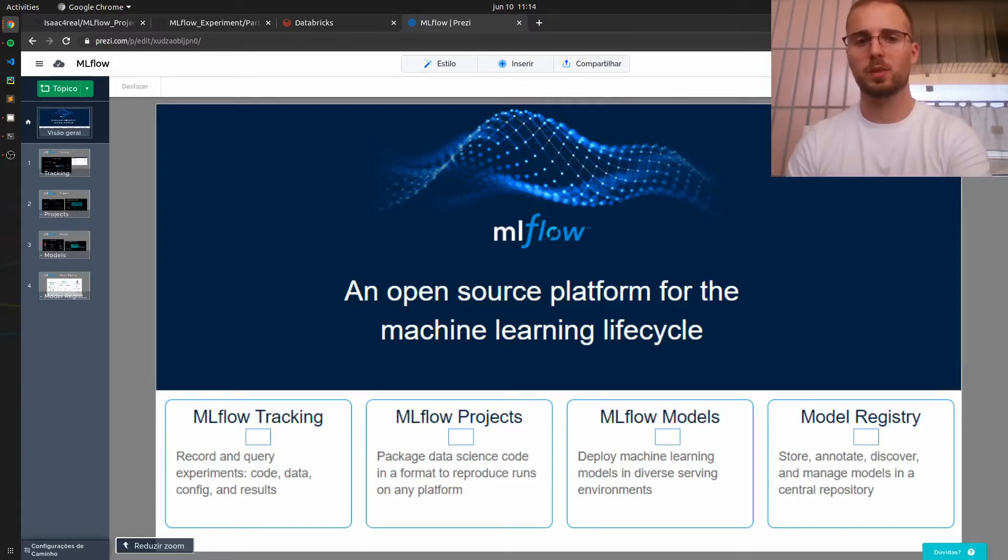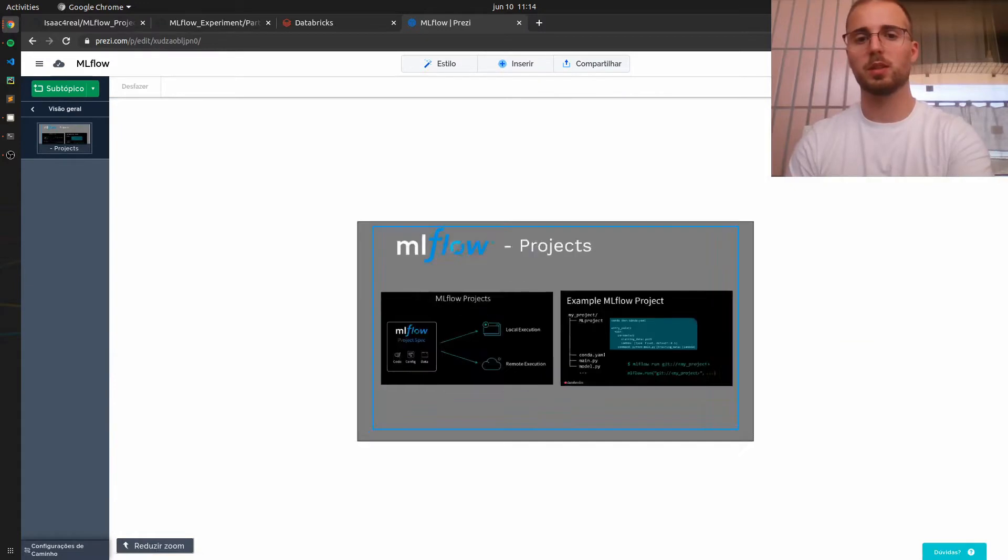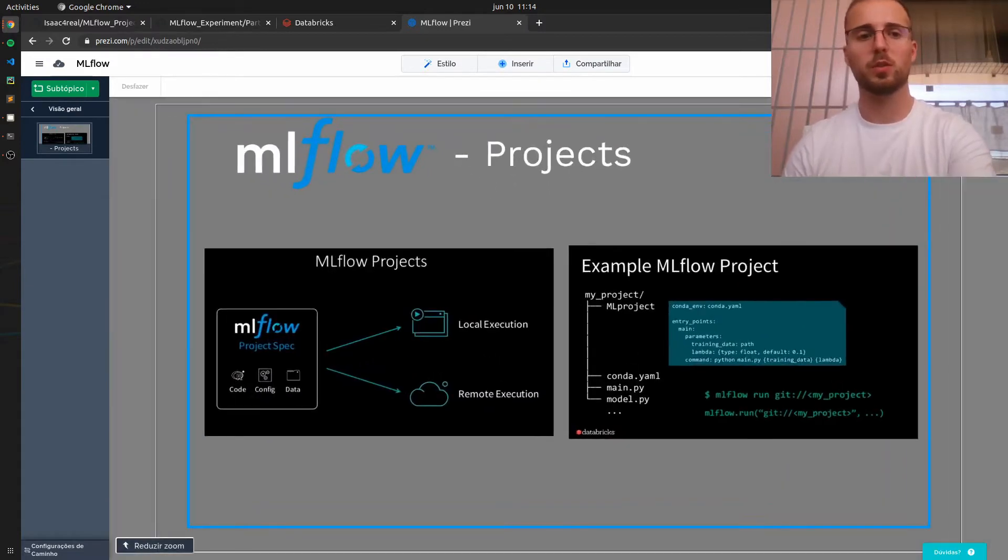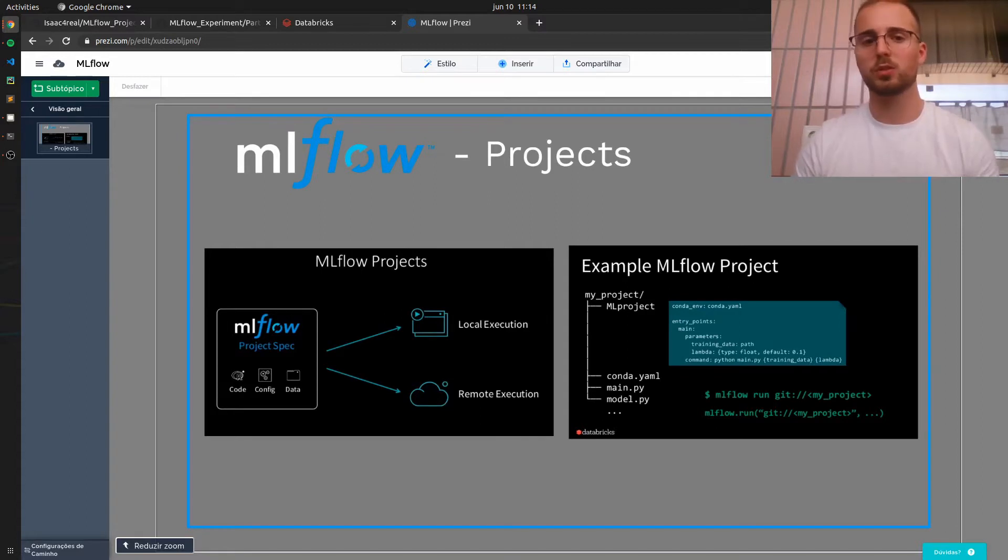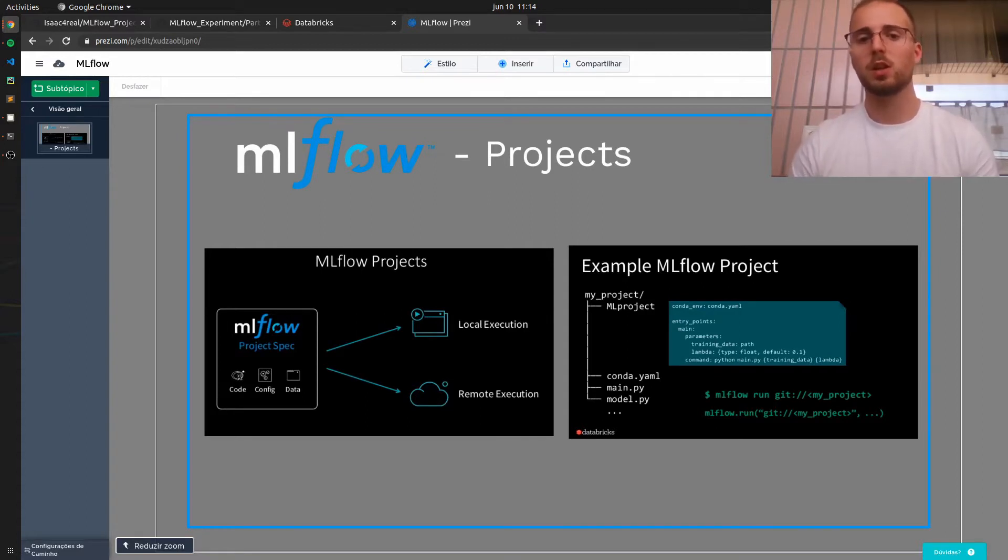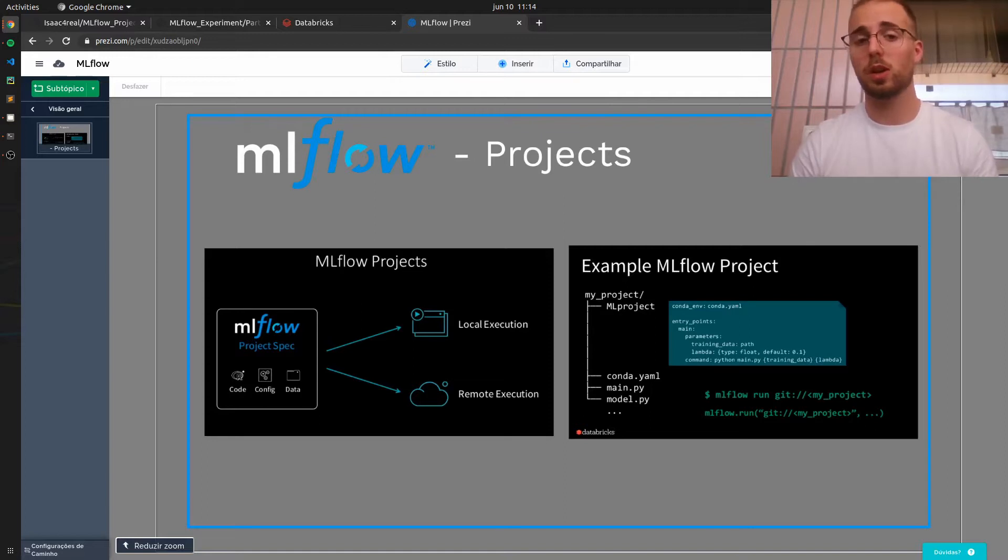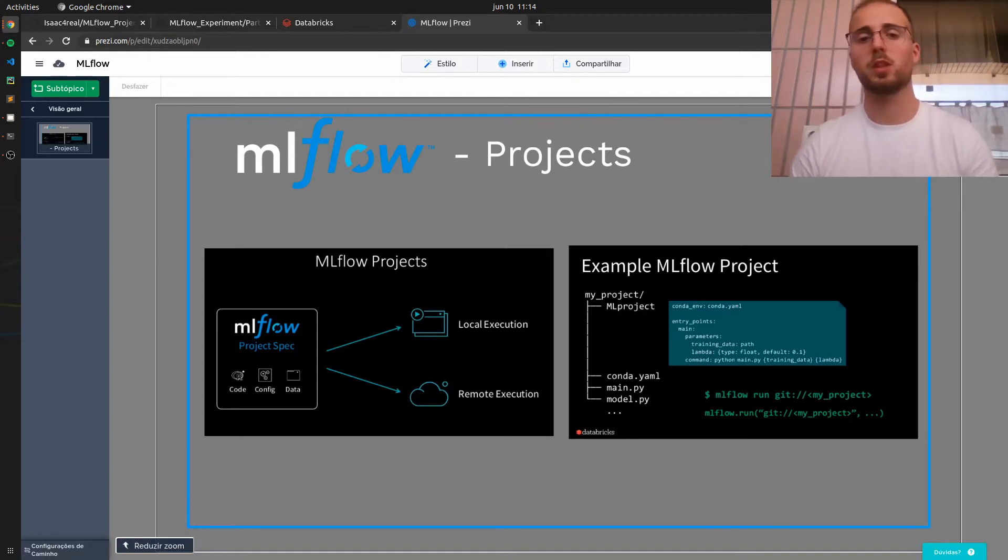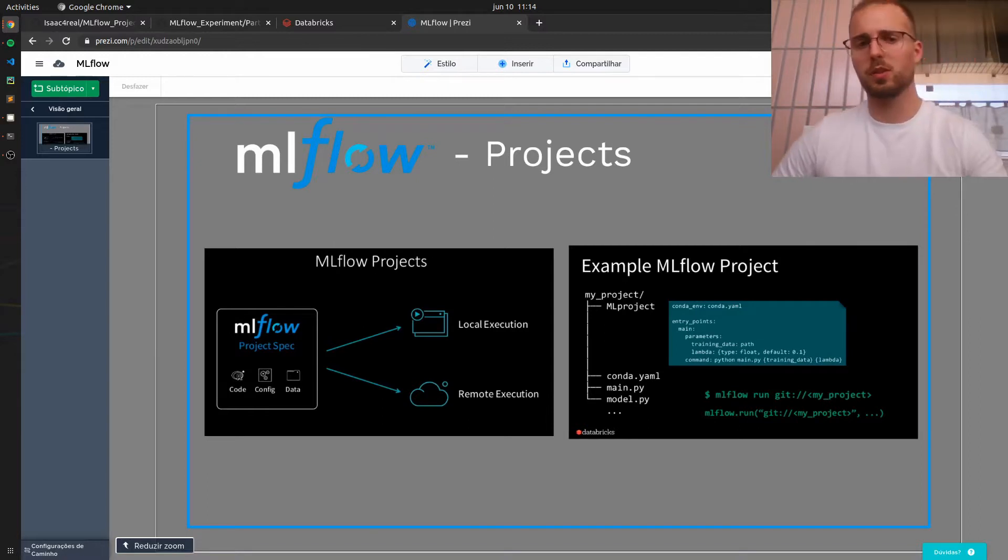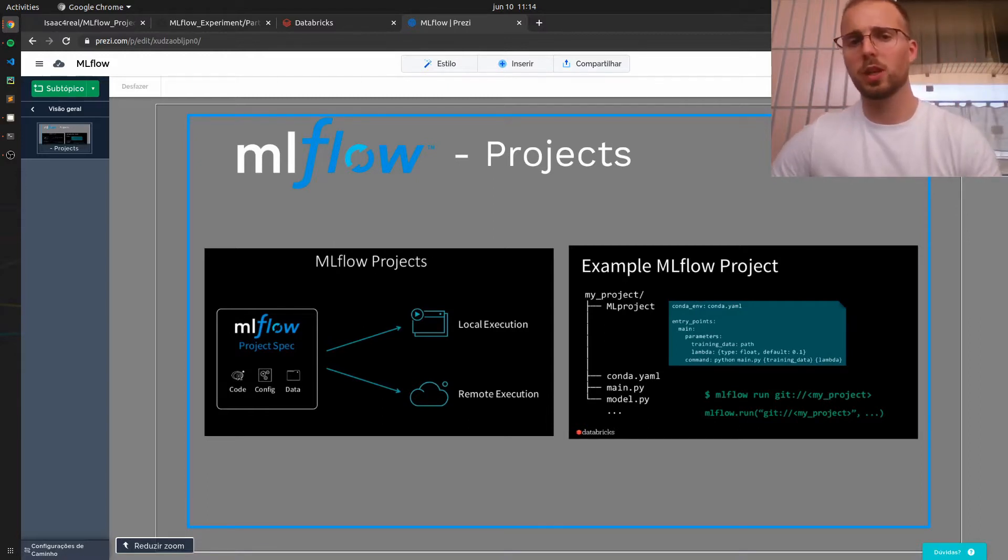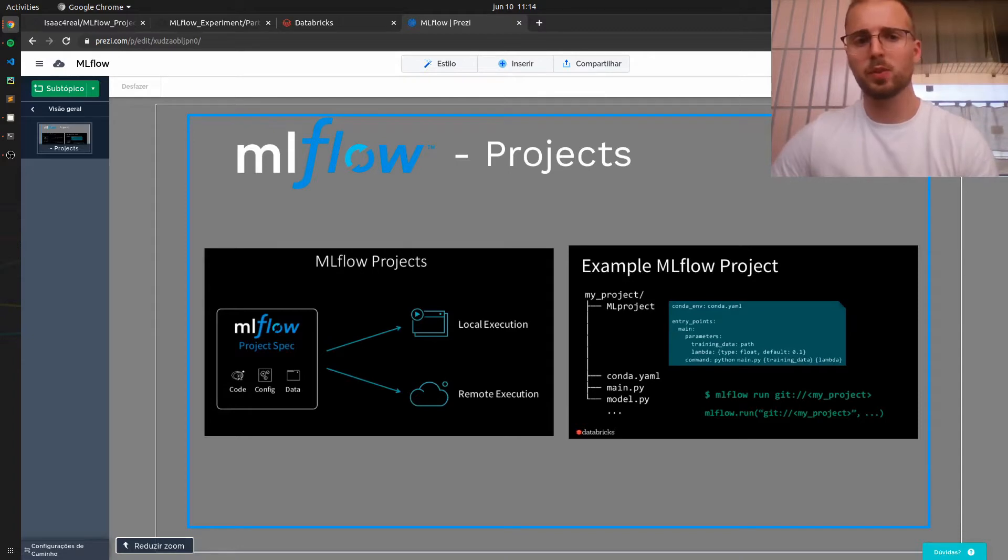As I explained in the first video of this series, MLflow projects consists of essentially containerizing or packaging your machine learning projects. If you have worked with Docker before, the concept is very similar as it basically encapsulates all the dependencies so it can be run on any machine.